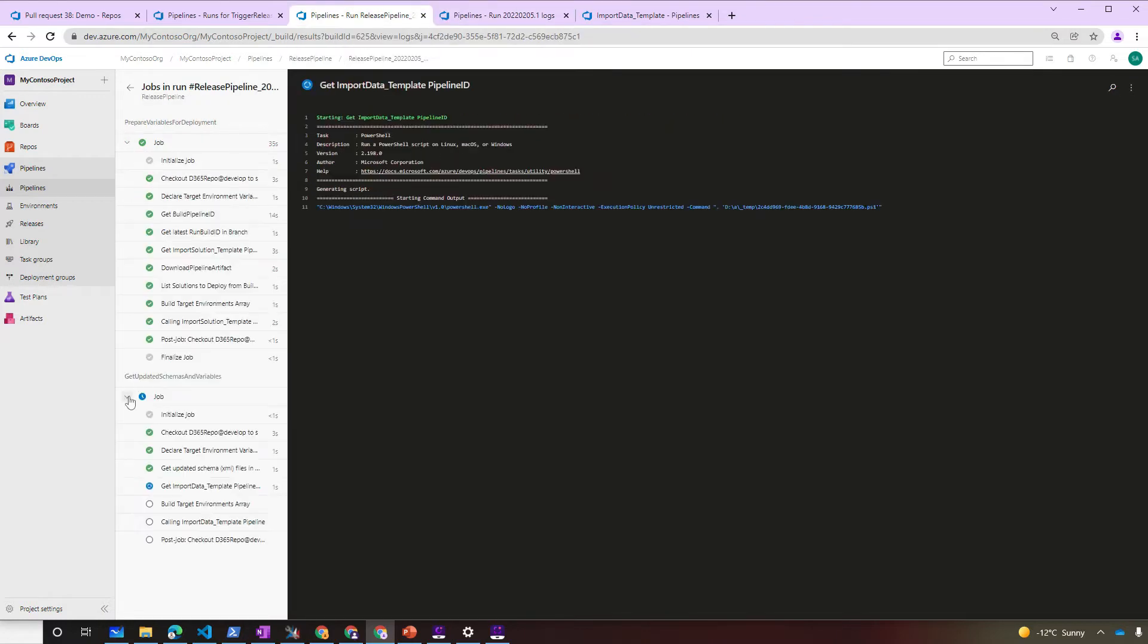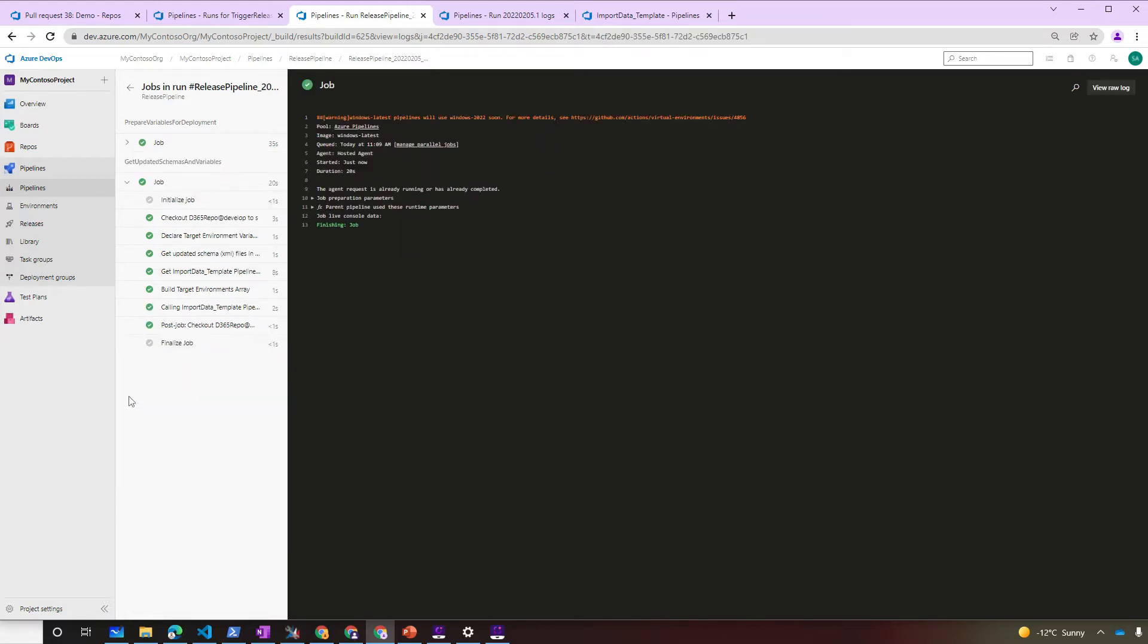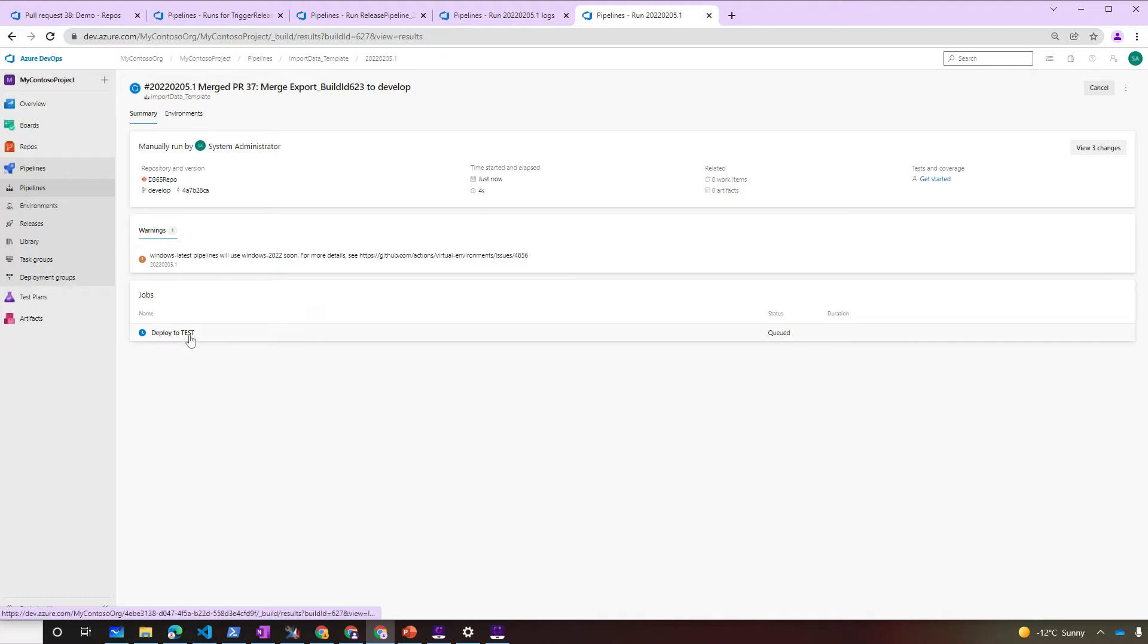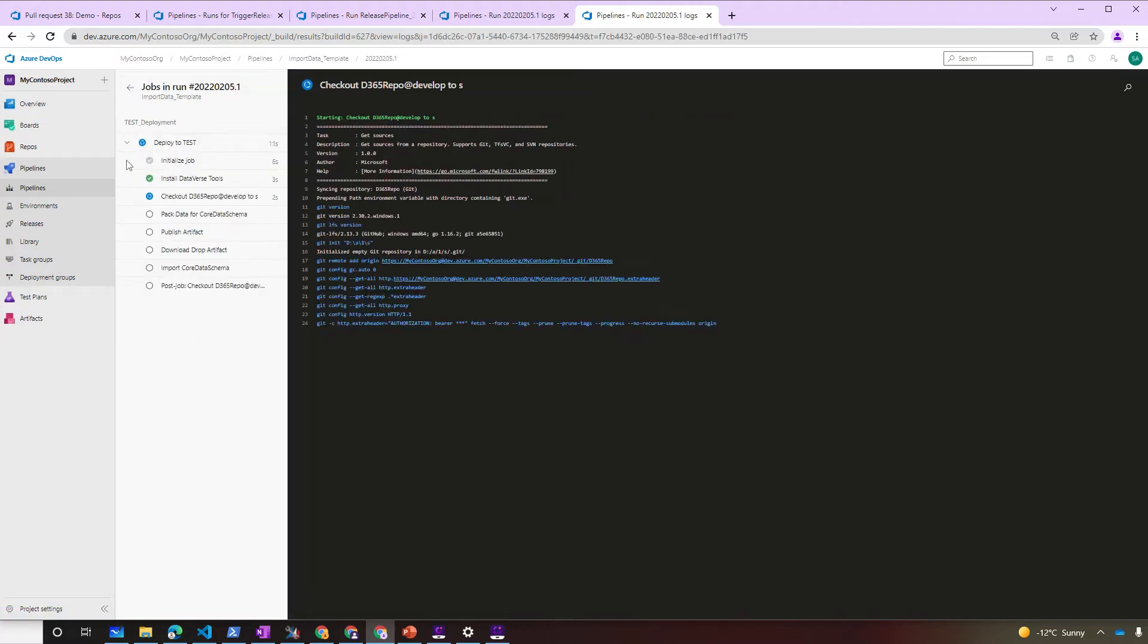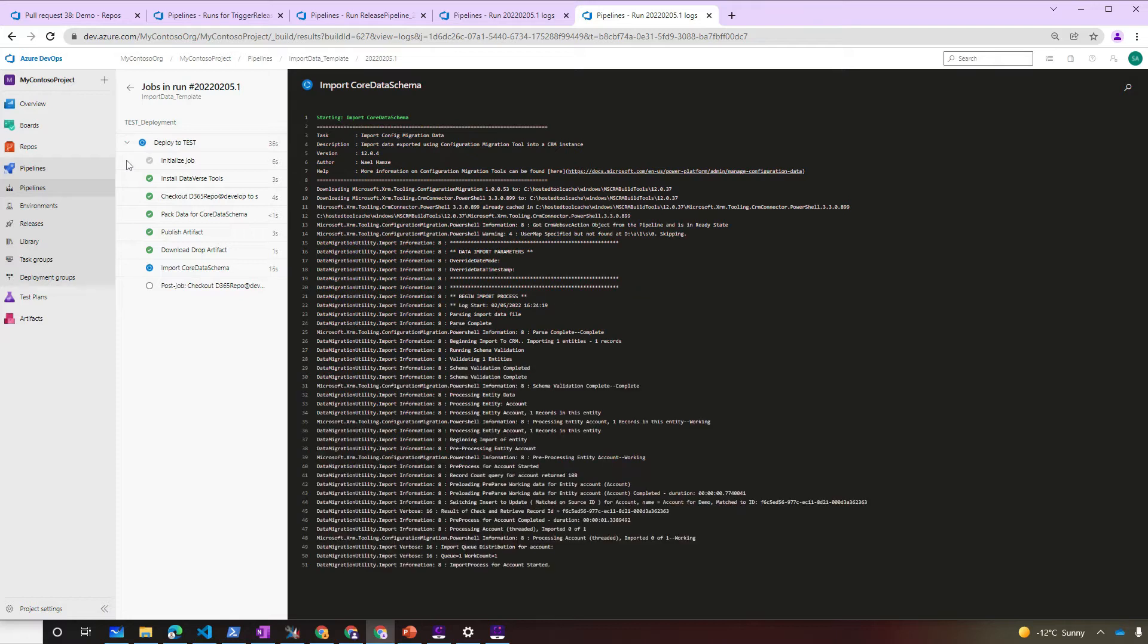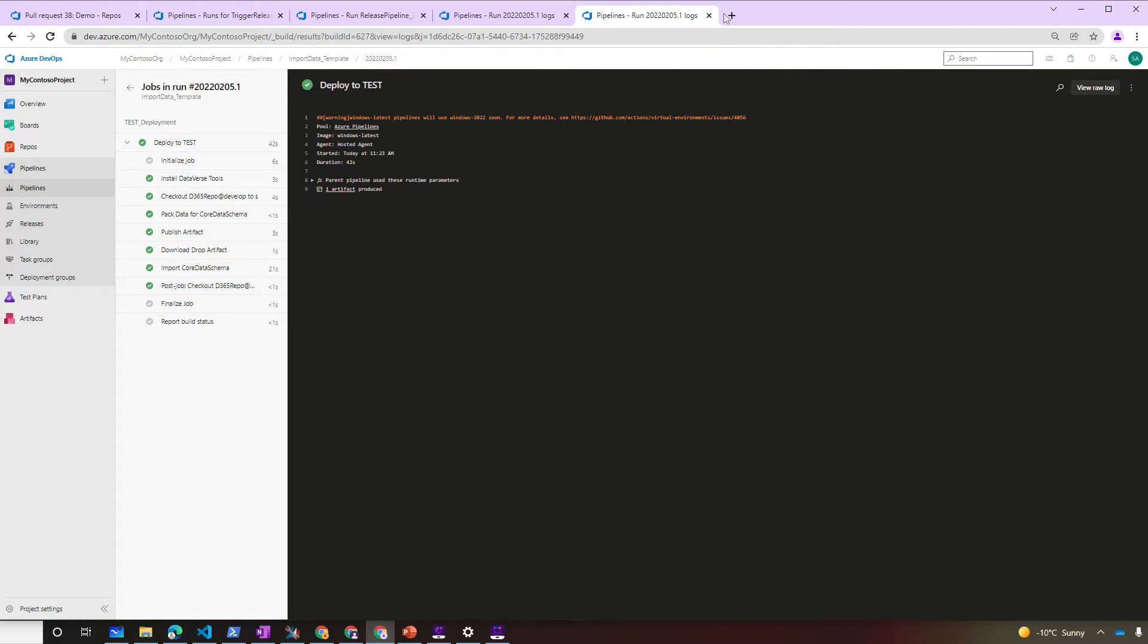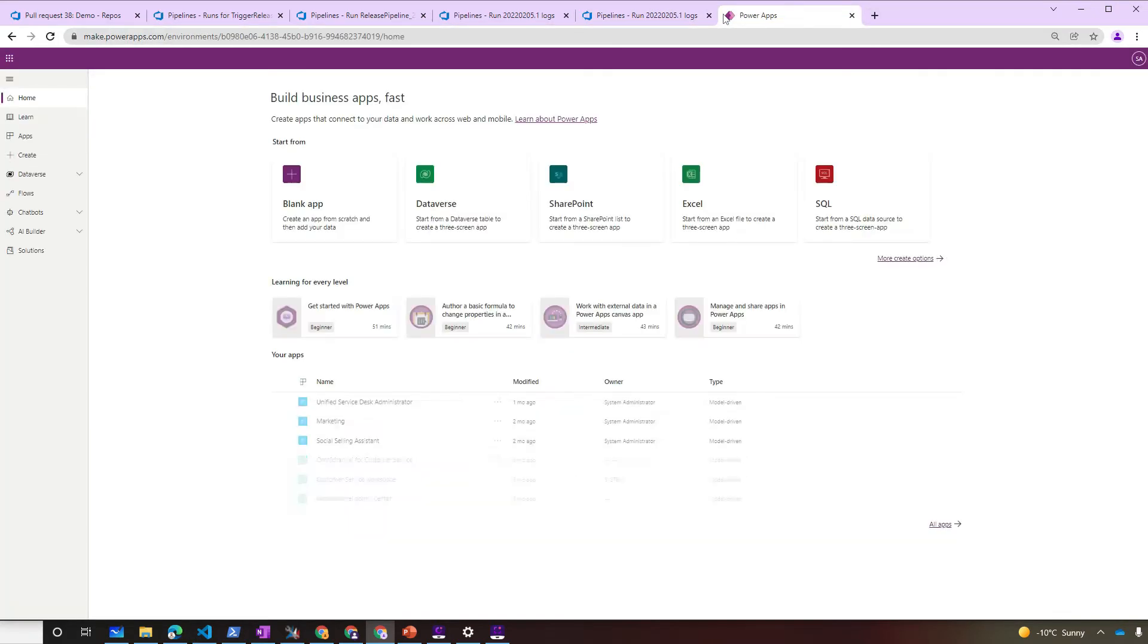Now the Release Pipeline will resume and call the Import Data Pipeline. And the Import Data Pipeline imports the data to the target Dynamics 365 environment. Wow! We got our data and solution imported to the environment. Let's check the solution in both environments.